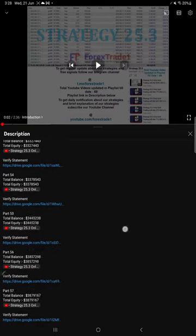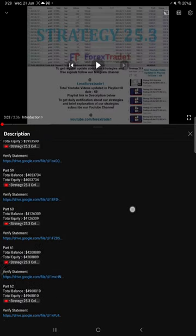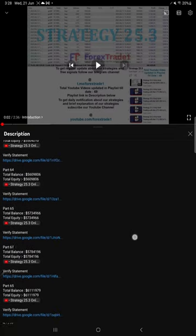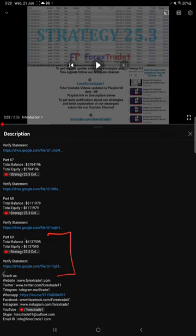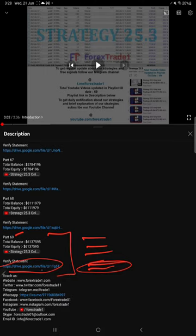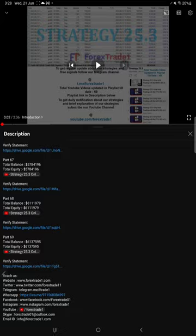If you look at the video description, you will find the details about the previous updates. And if you look at the recent update which is part 69, under that you can see the balance, equity, the video link and the statement. When we created that part 69 video, the Google Drive link was given. Likewise for this current video part 70 also, you will find all the details in the video description.